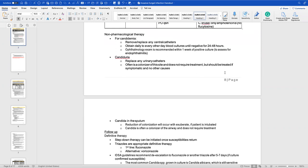For non-pharmacological therapy, remove or replace any central catheters, as fungi can colonize there. Obtain daily or every-other-day cultures until a negative result. Perform an ophthalmology exam — fungi like to go into the eyes, and you can visualize fungal infection in the iris. An ophthalmology exam is recommended in fungal infection guidelines. For candiduria, replace any urinary catheters; Candida is often a colonizer at this site and doesn't necessarily require treatment unless the patient has other symptoms and no other potential cause.